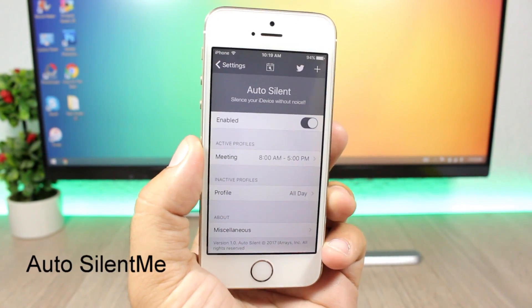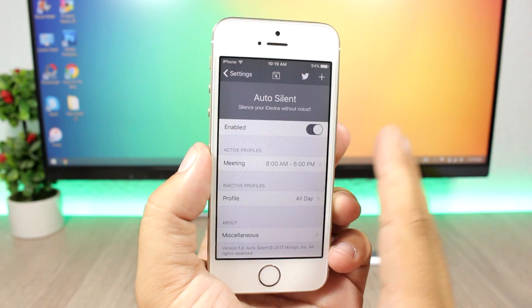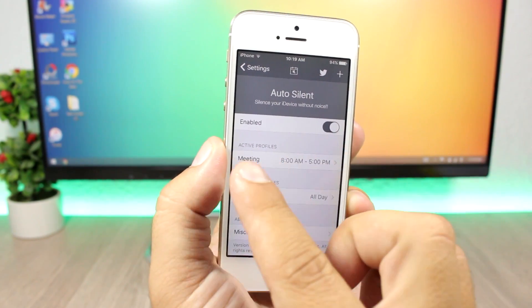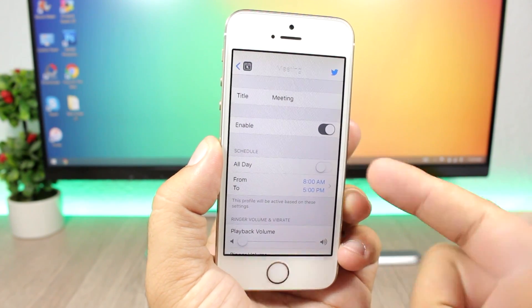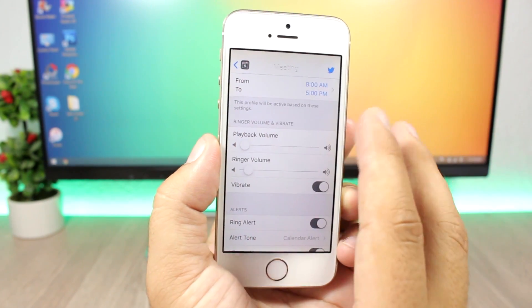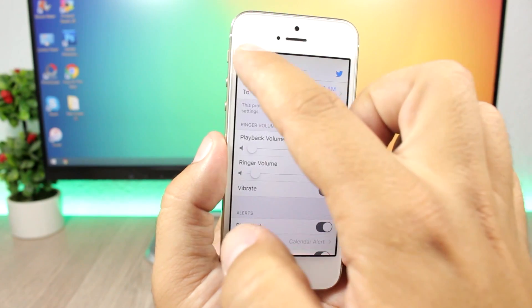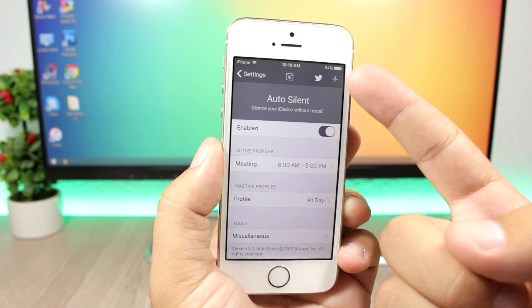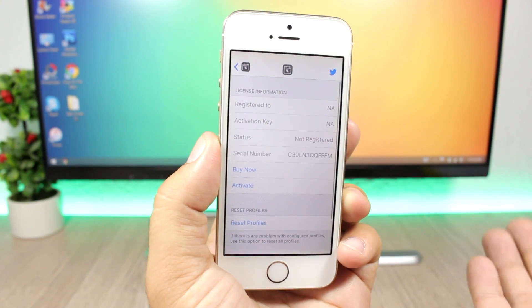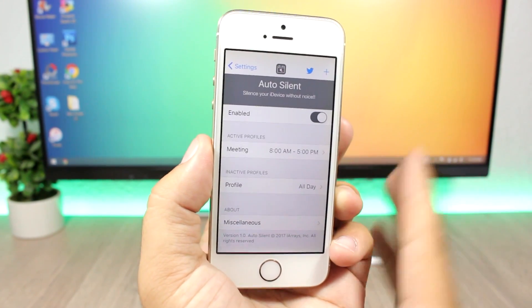Auto Silent Me is a tweak that automatically silences your device when you're in a meeting or have something scheduled where you don't want interruptions. You can set up profiles, give each a title, schedule it all day or by the hour, set the playback and ringer volume, and enable or disable vibration. You can add multiple profiles with the plus button. The tweak is free to install but requires a license purchase to use.